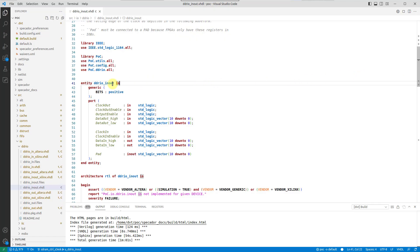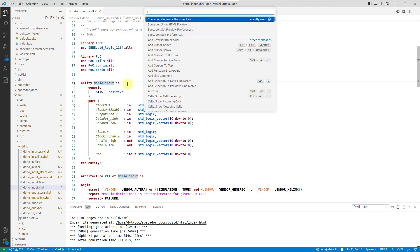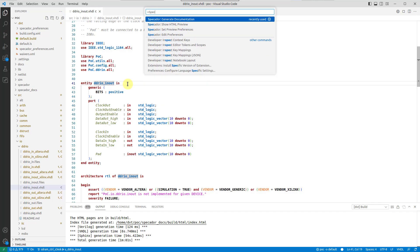To quickly get a preview of how the generated documentation looks like for the class, module, or entity you are currently working on, simply run specador-show-html-preview.